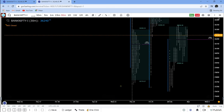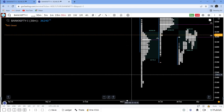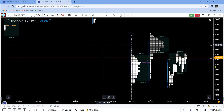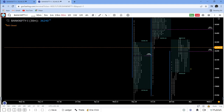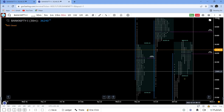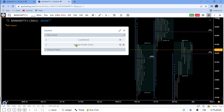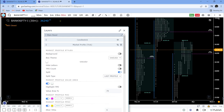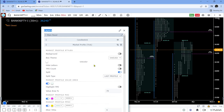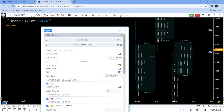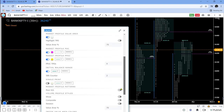This is the basic market profile chart with 200 set as the tick size. Let's quickly go ahead and see what all we can do. The TPO count and other things have already been explained in my previous video.